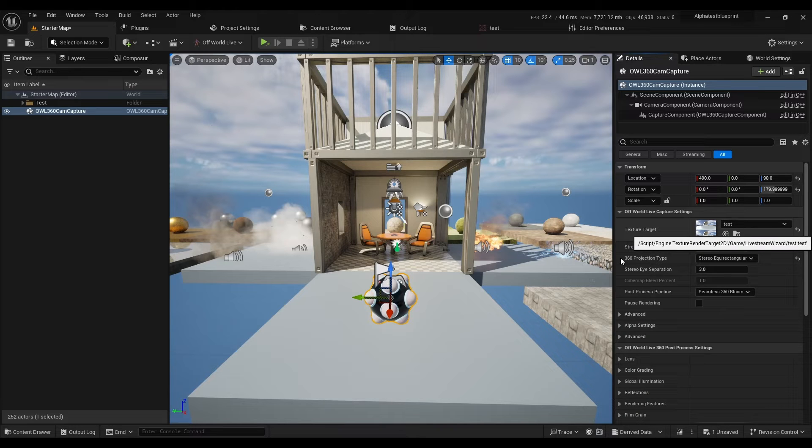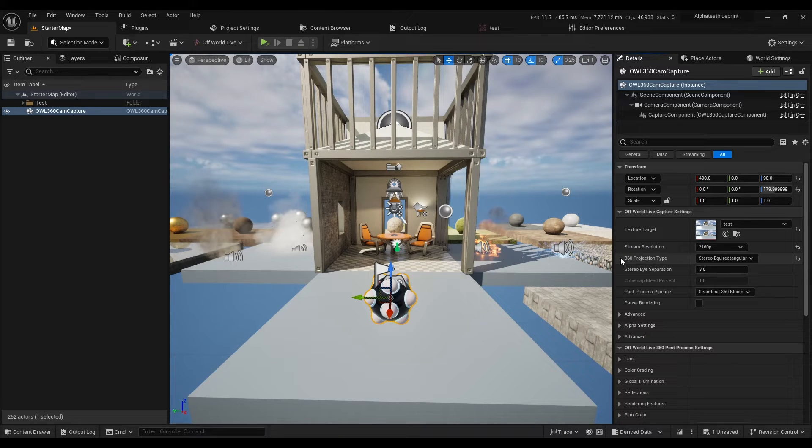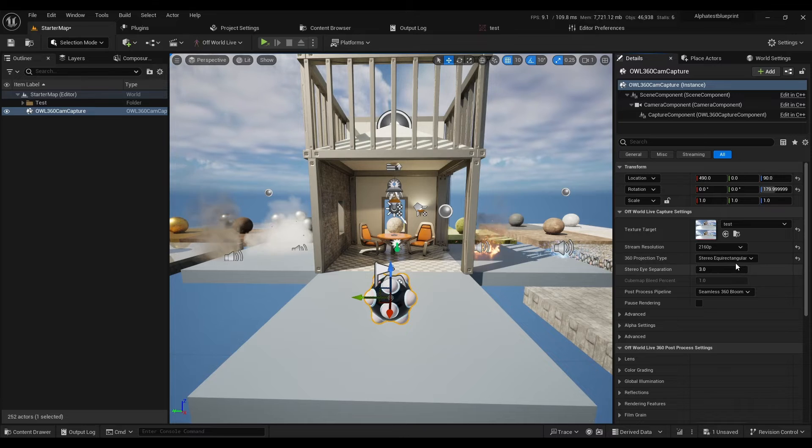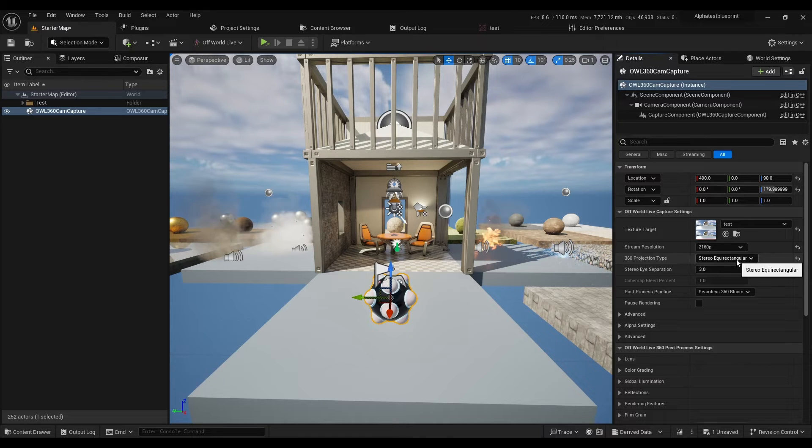And then select, in 360 projection type, Stereo Equirectangular.